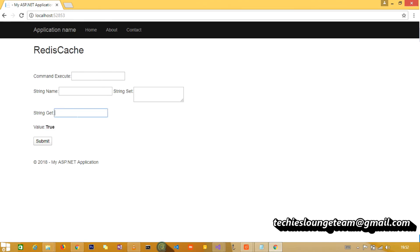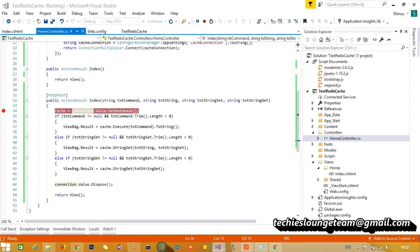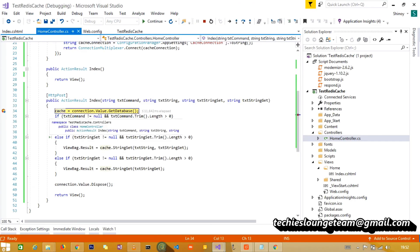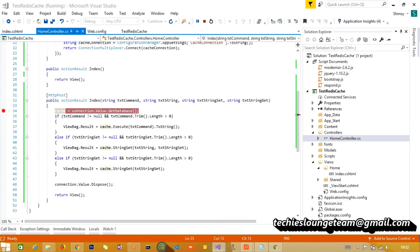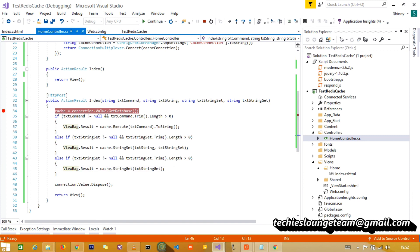Now let's try to retrieve the value using the name message. Obviously as expected, we get Hello World.